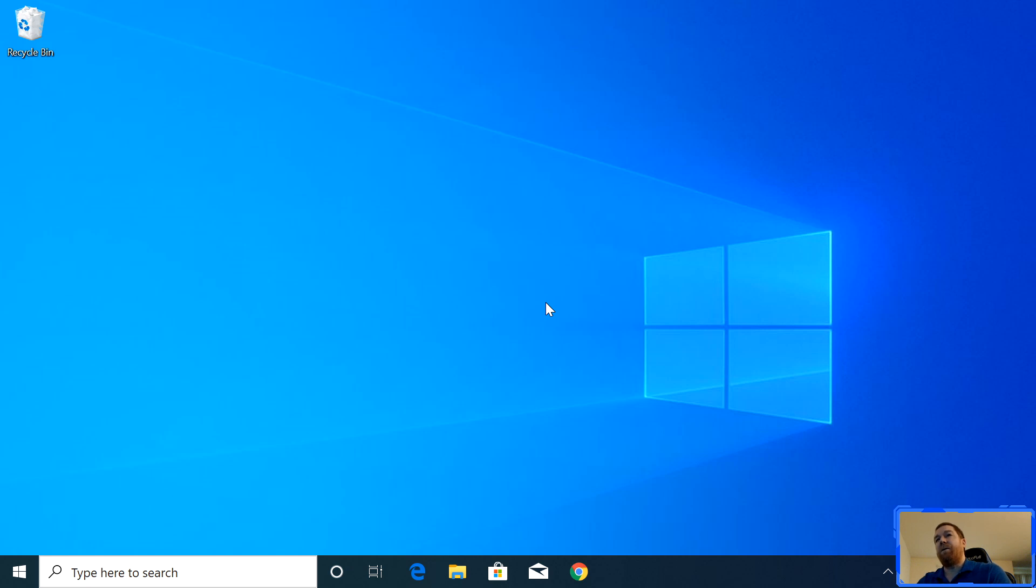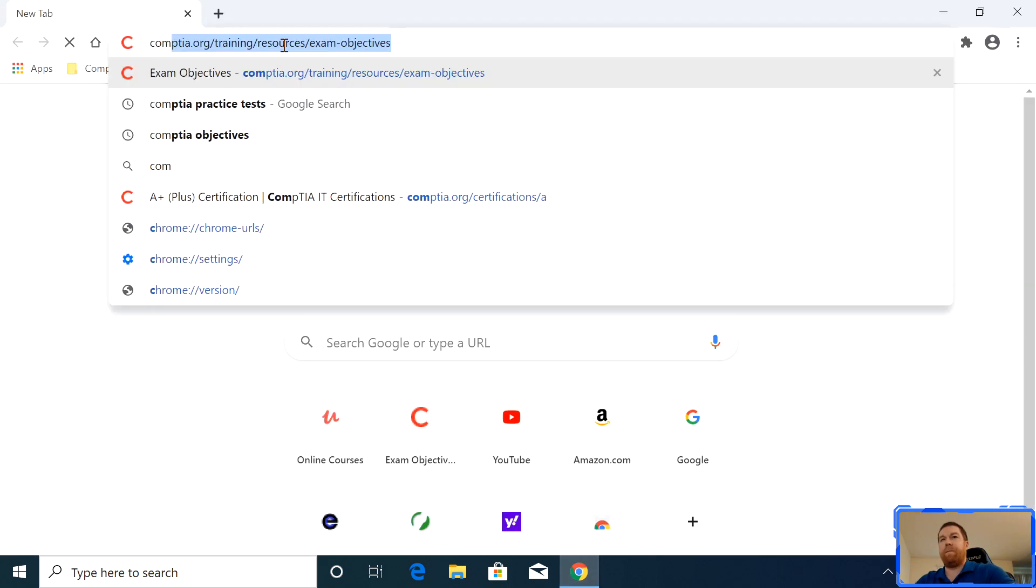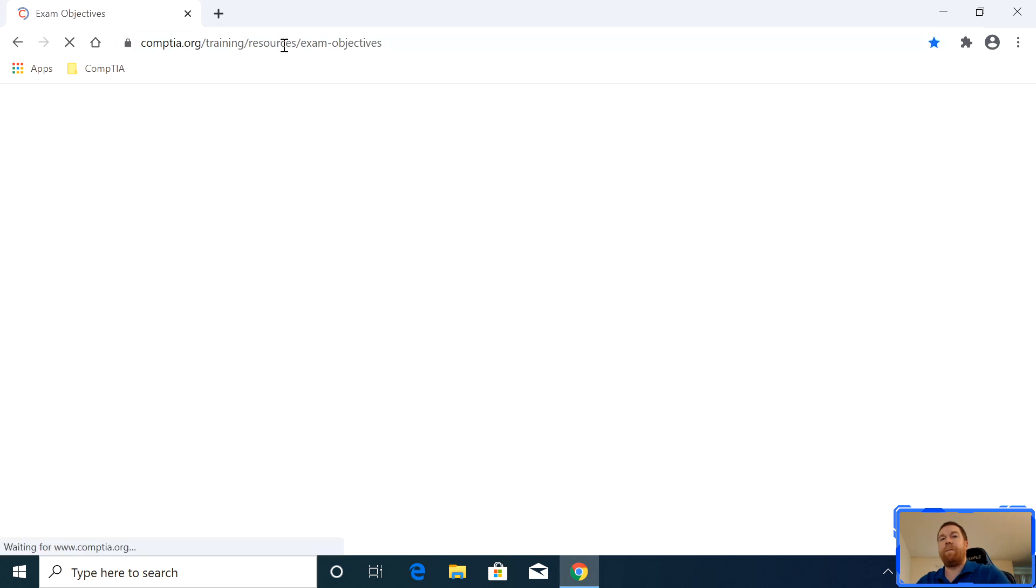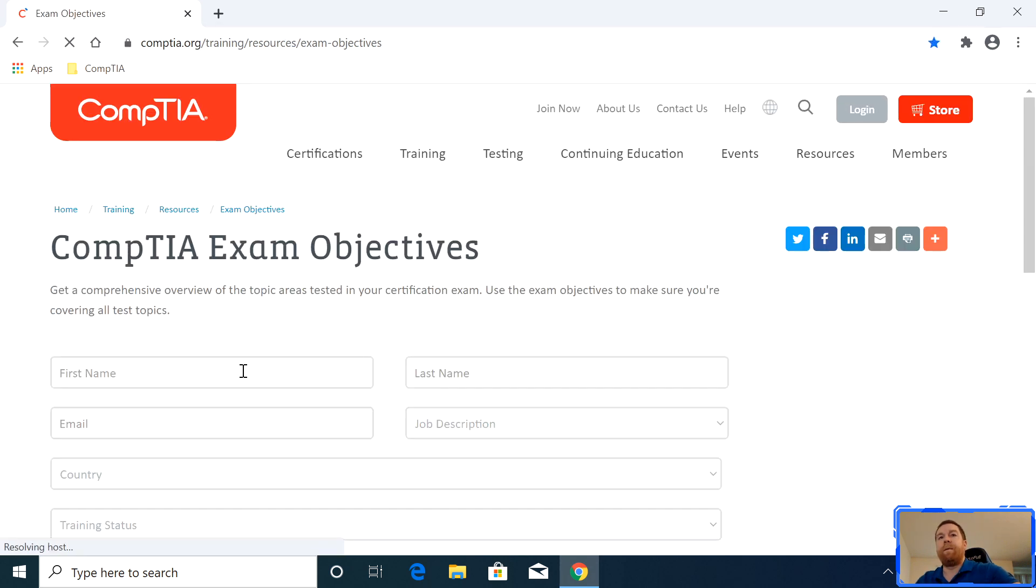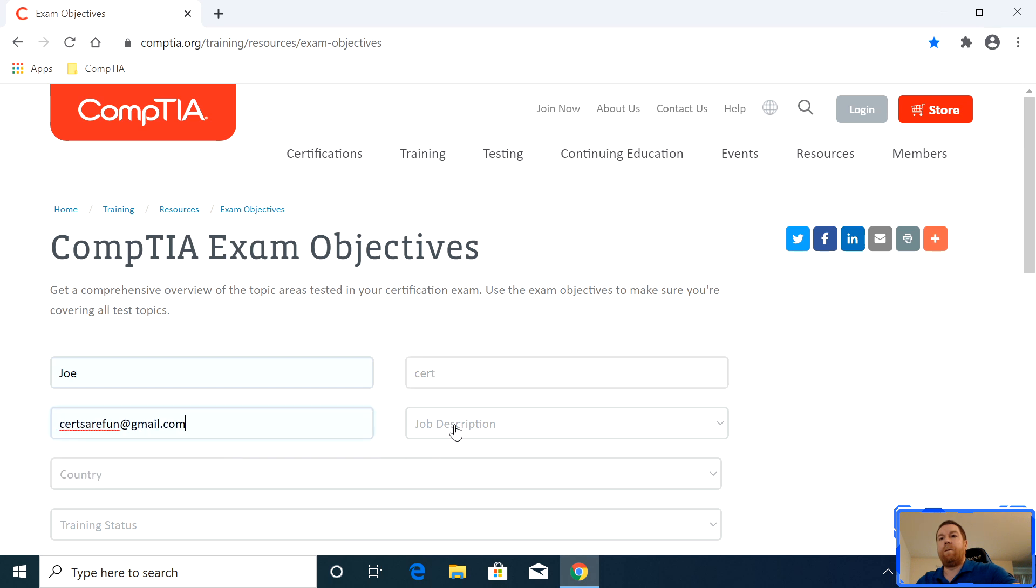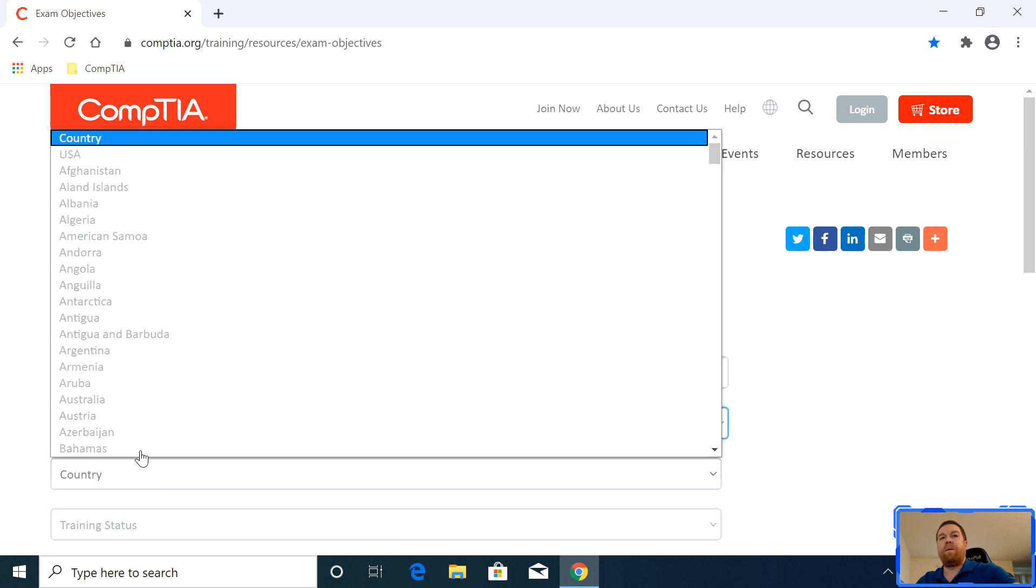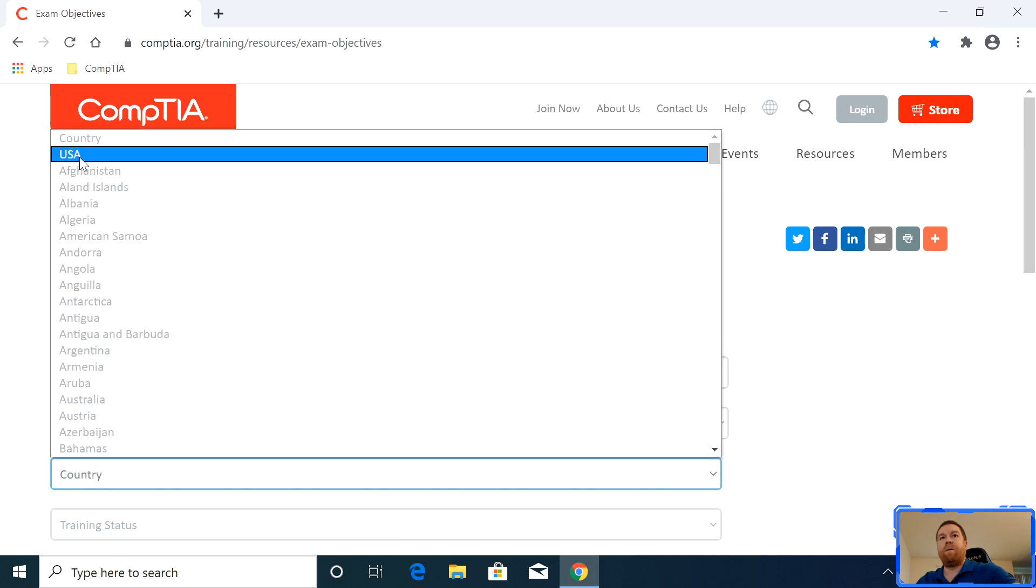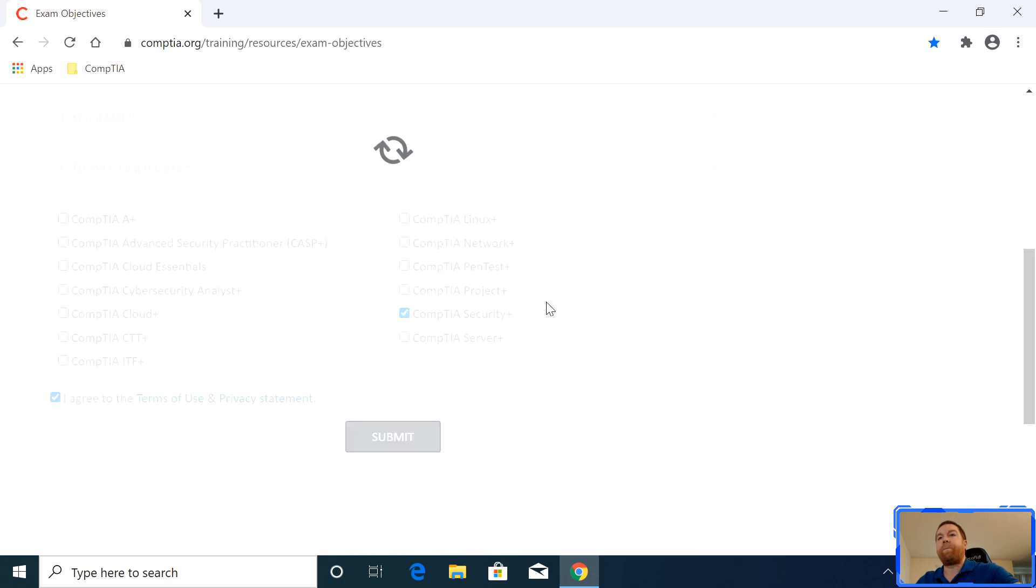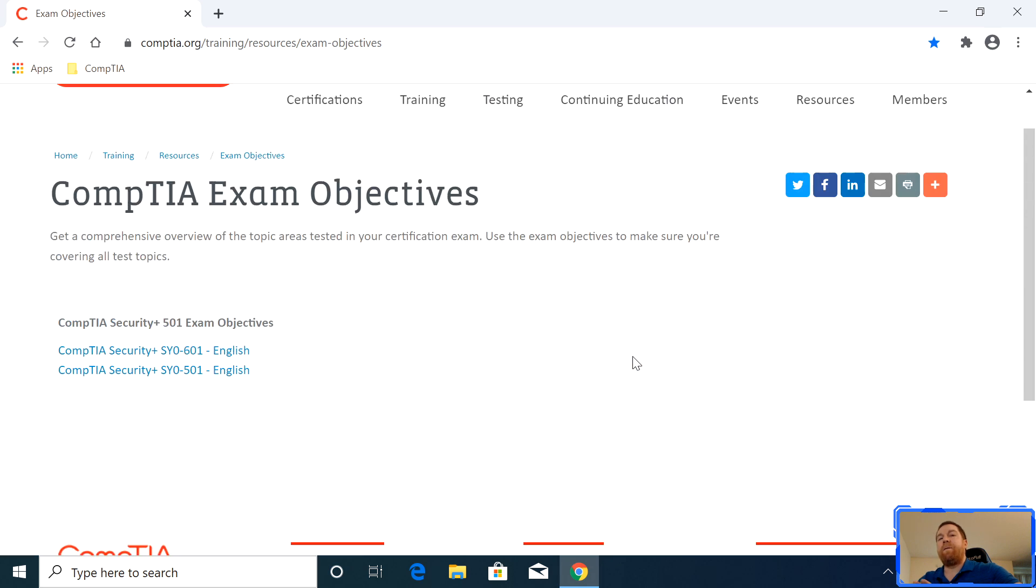So let's head over. I'm going to do what I always do, which is I head over to CompTIA's site and grab the objectives. And if you look here, you're going to notice that there's two of them.